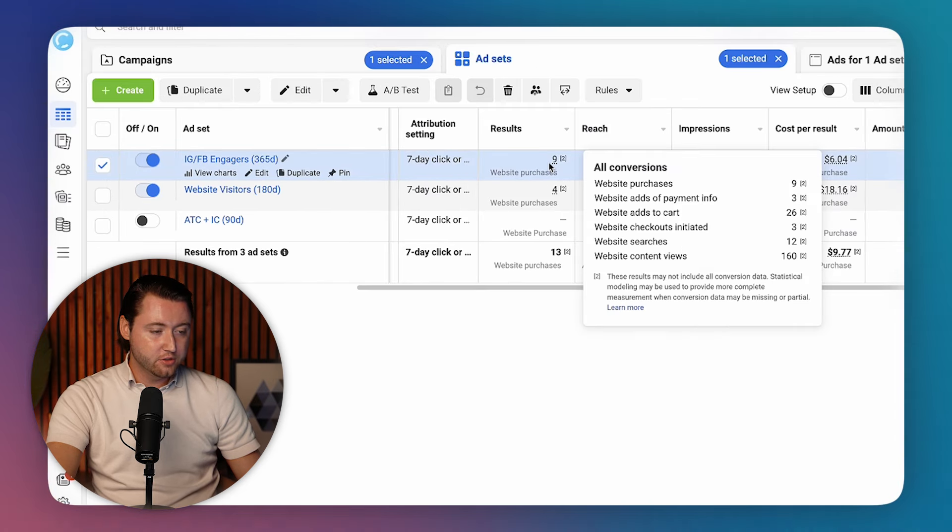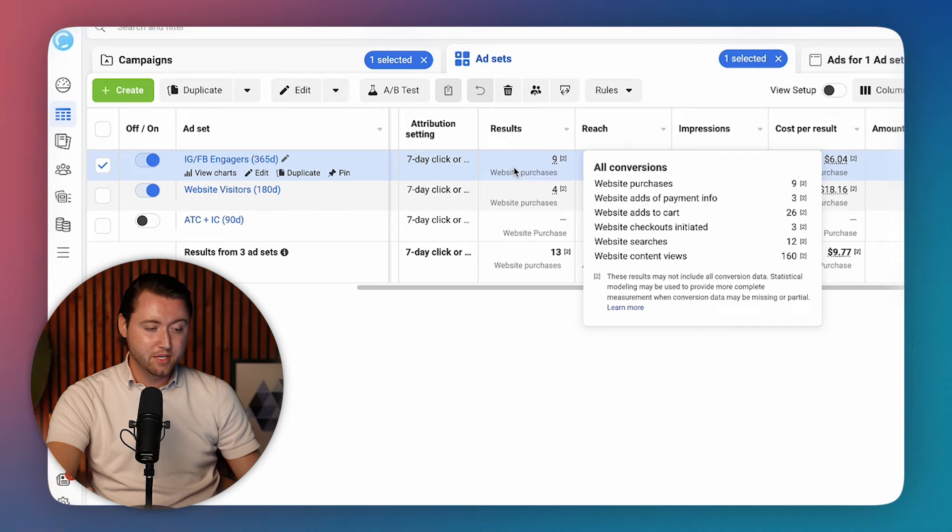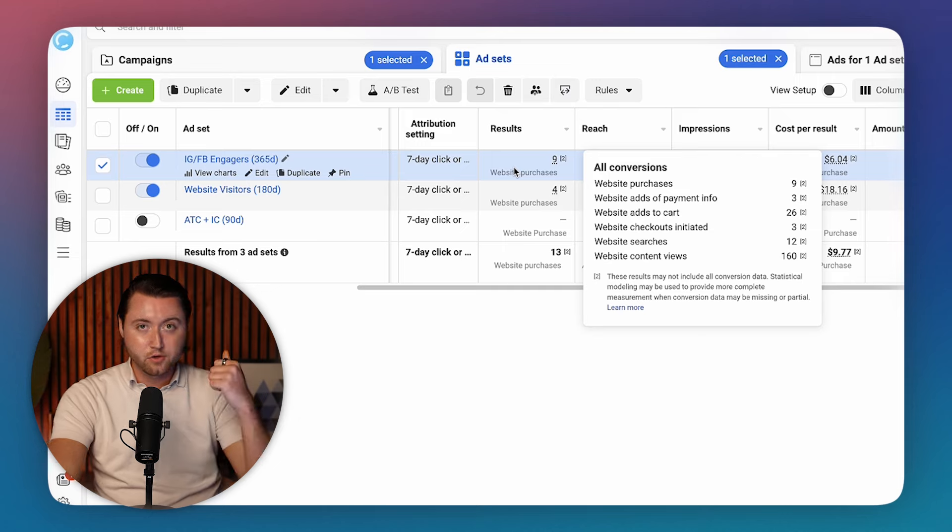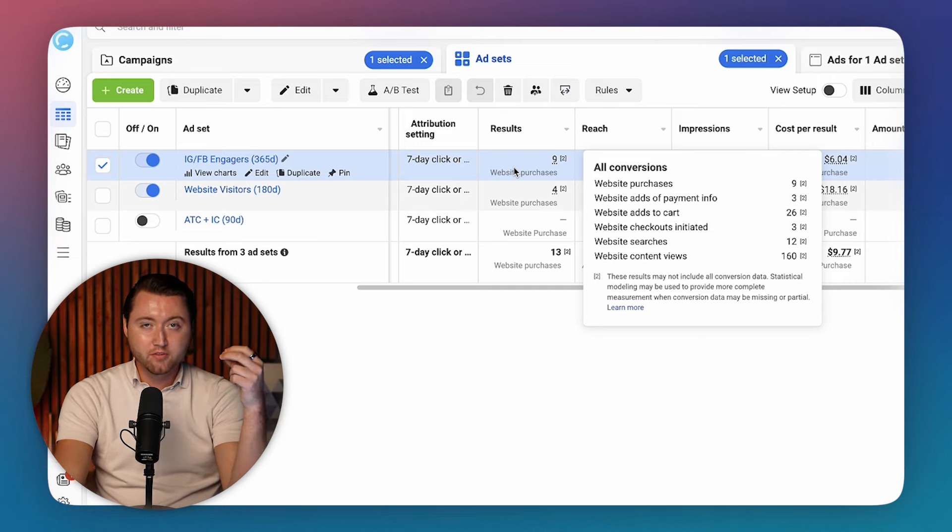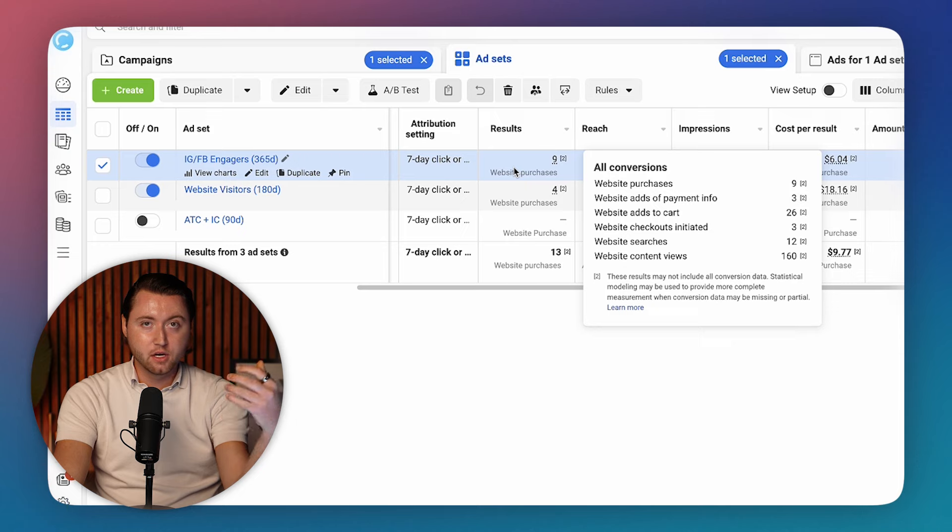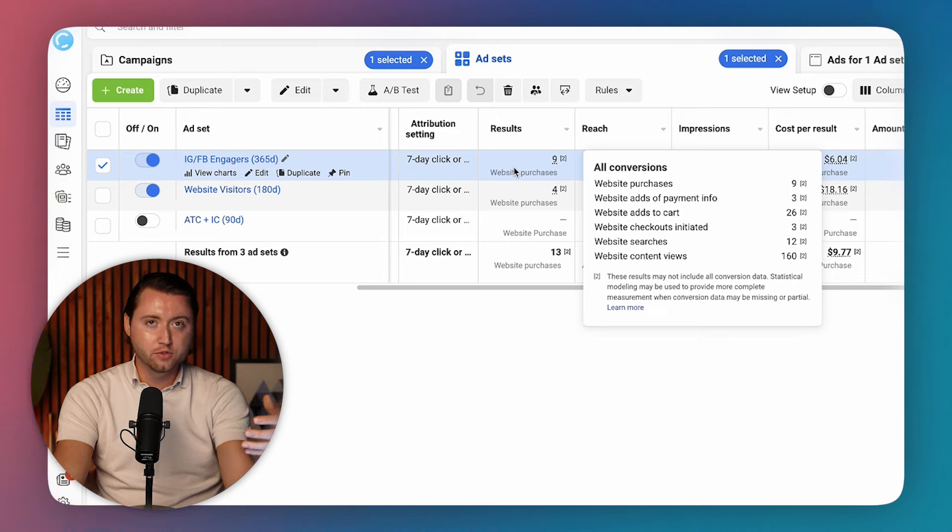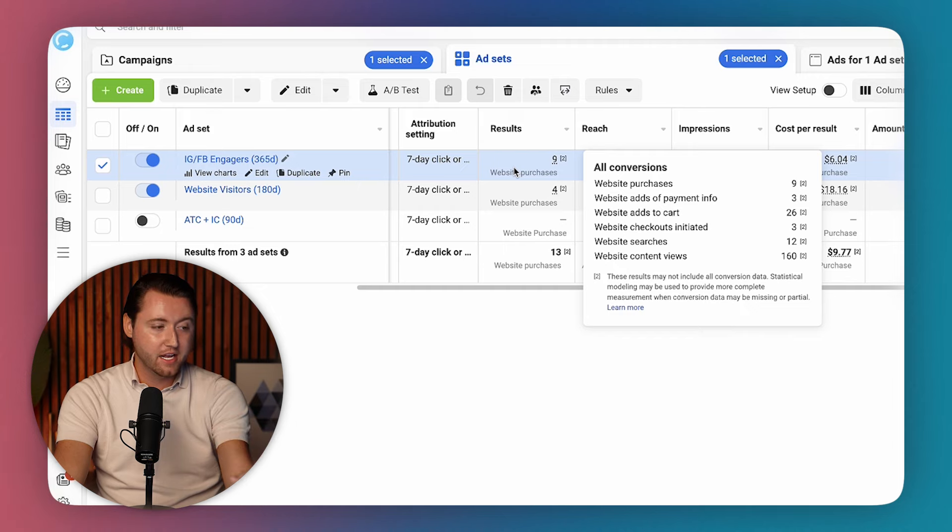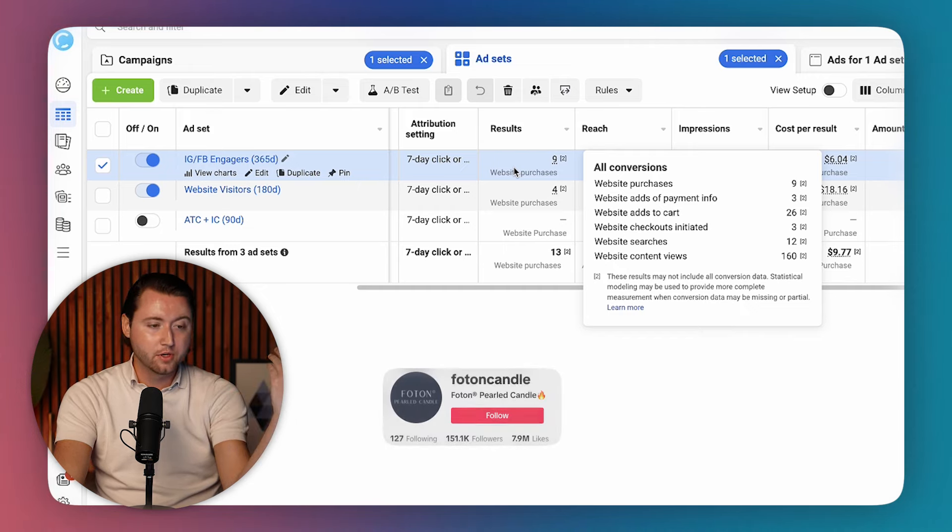And so IG Facebook engagers is a highly underestimated audience. Most of you don't use this audience, which is crazy, because it absolutely crushes it for a lot of clients, especially if you're running video ads, where you post Instagram reels. We have clients all the time who go viral on TikTok, Instagram, and are leveraging this audience to retarget all of those viewers, which absolutely crushes it with their Facebook ads.